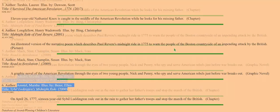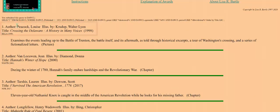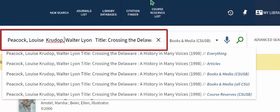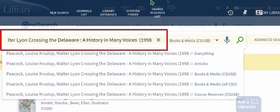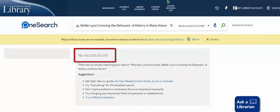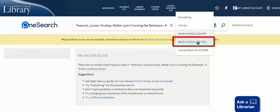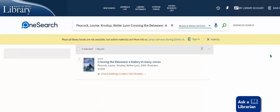Of course, the Pfau Library doesn't own everything. With another title, Crossing the Delaware by Peacock, we are not so fortunate. If you want to borrow this title, you will want to search either your public library's catalog, or look for it at another CSU and order it through our Interlibrary Loan Service, or ILL. We can easily search for this item at other CSUs by changing the drop-down to Books and Media All CSU. We know that the Pfau Library doesn't own it, but because it came up as a result in the All CSU search, at least one other CSU has a copy of this item.